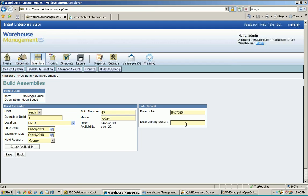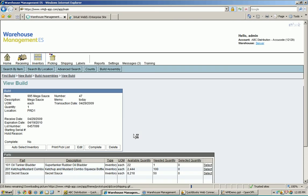If this was a serial tracked item and I was building 100, I'd put in my starting serial number and it would then increment the serial number by 1 up to 100. When I have all that information in here, I hit save. And that's what my finished good that I'm building is going to look like — those are all the attributes for it.